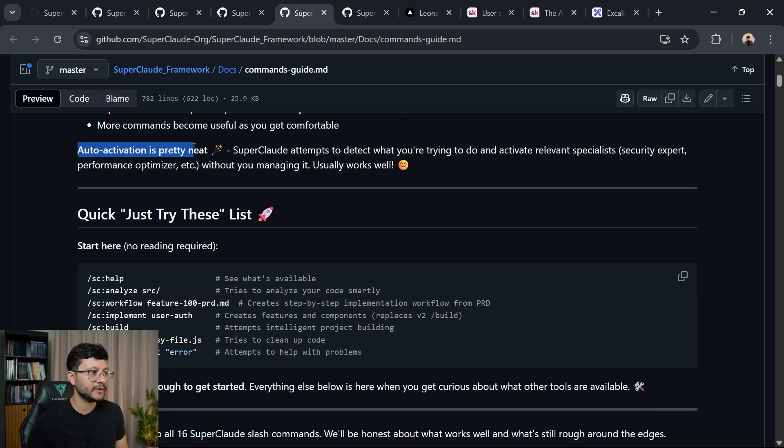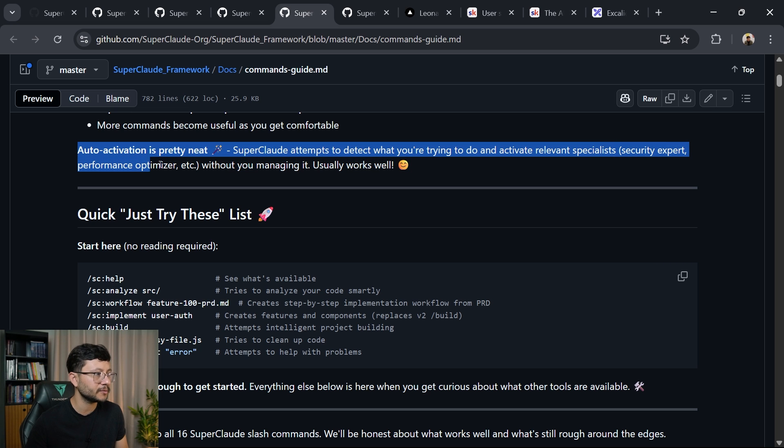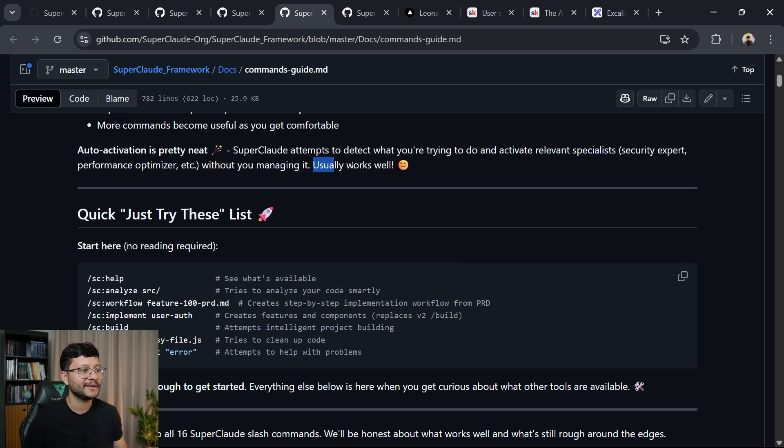Then down here, auto activation is pretty neat. SuperClaude attempts to detect what you're trying to do and activate relevant specialists, security expert, performance optimizer, et cetera, without you managing it. Usually works well.